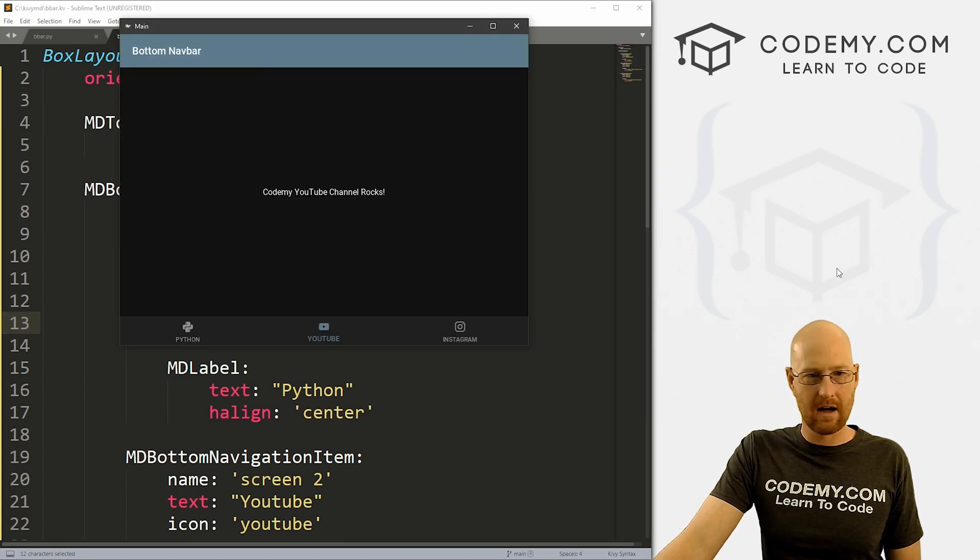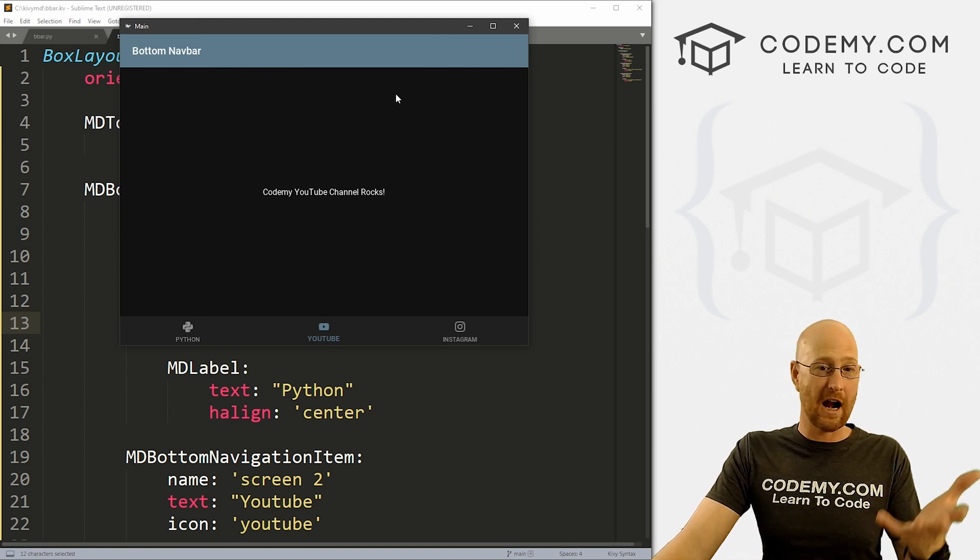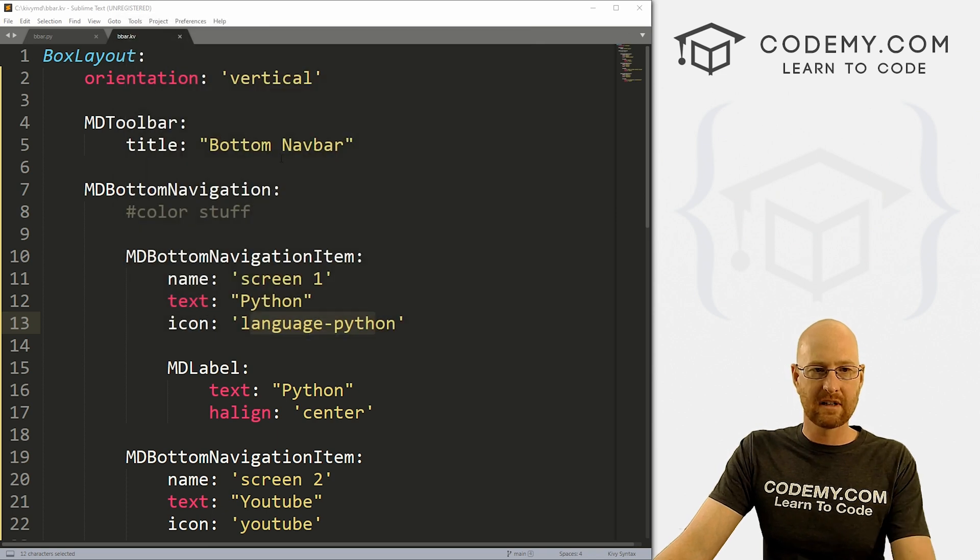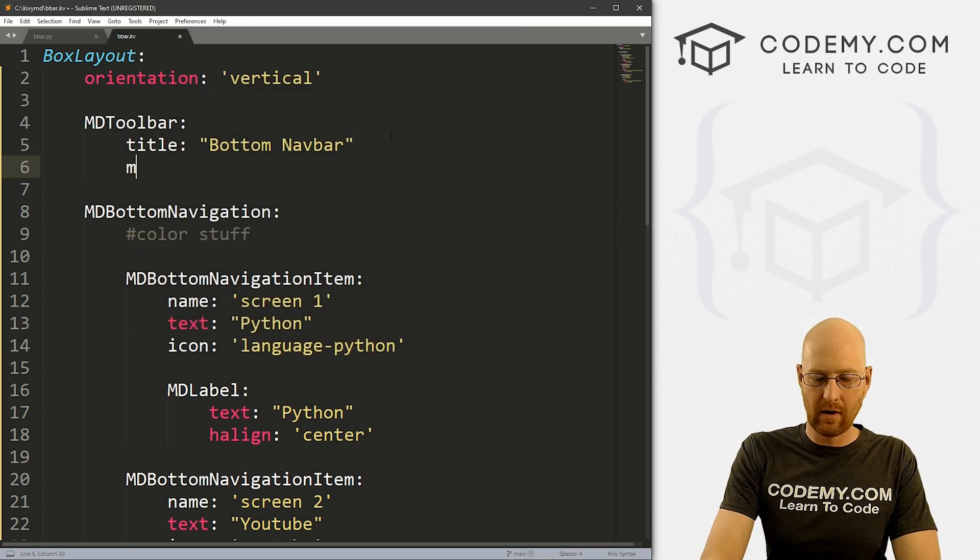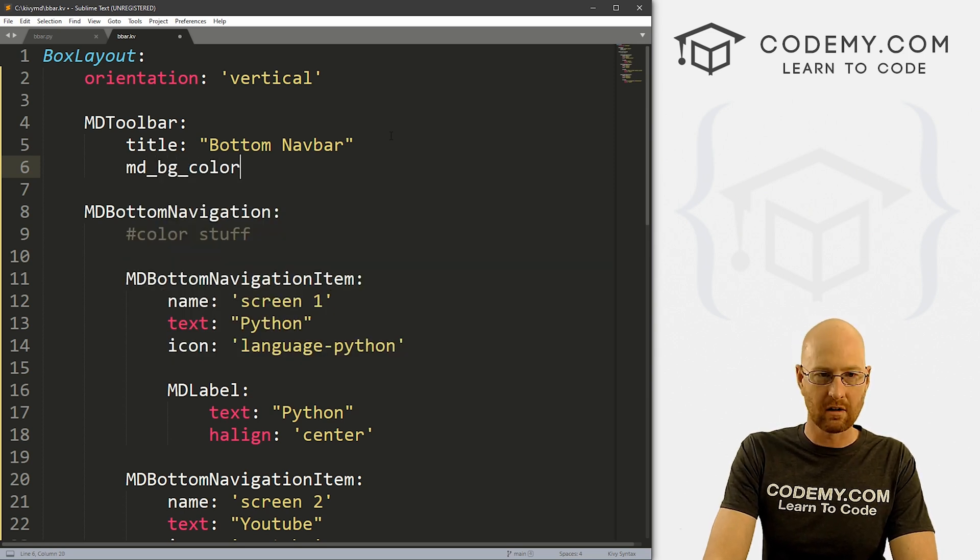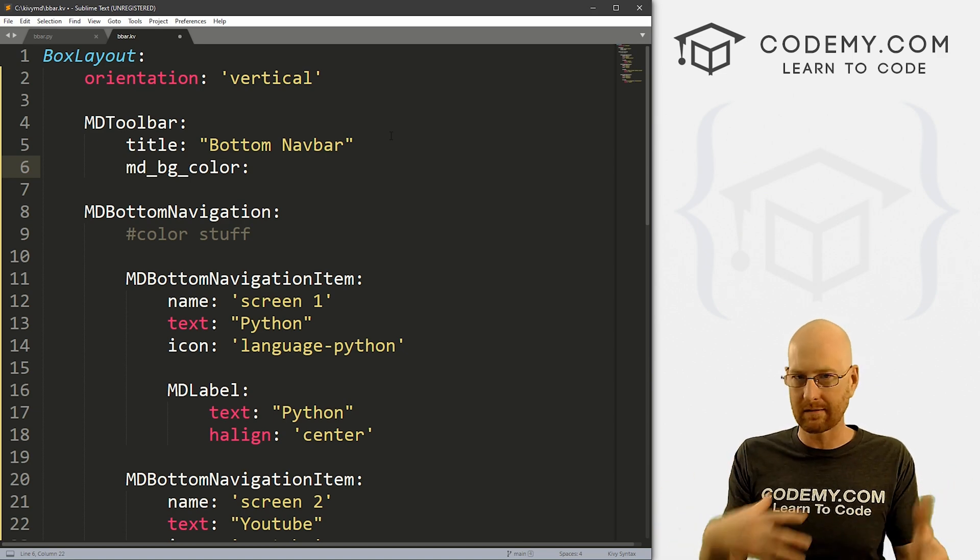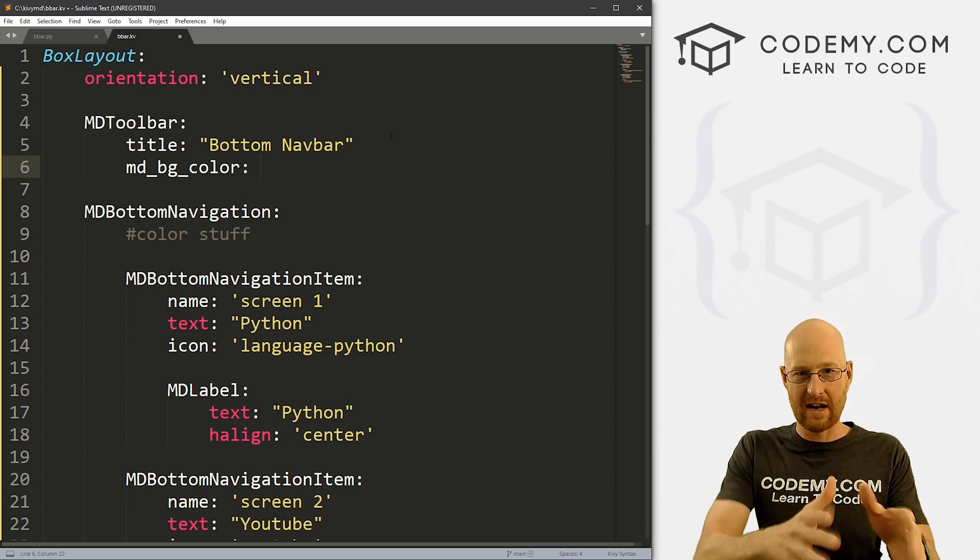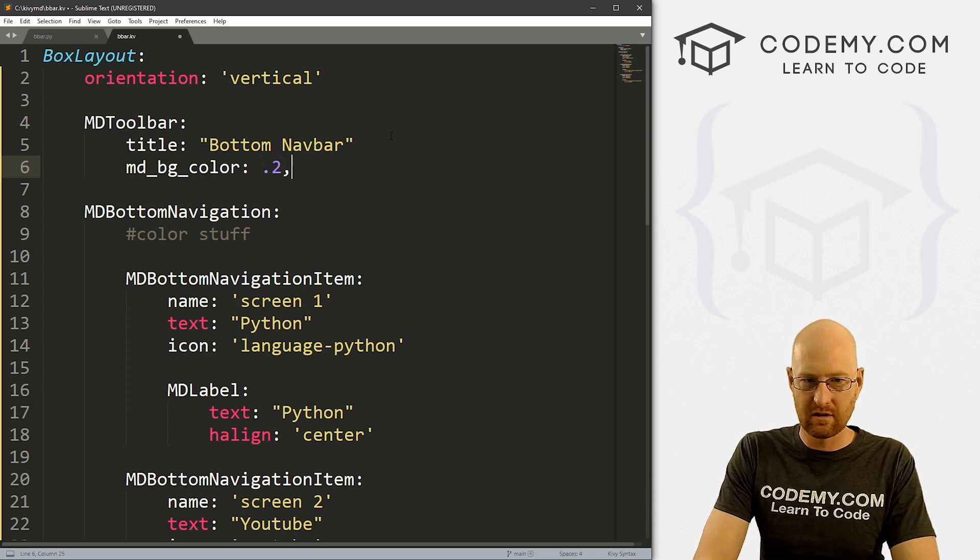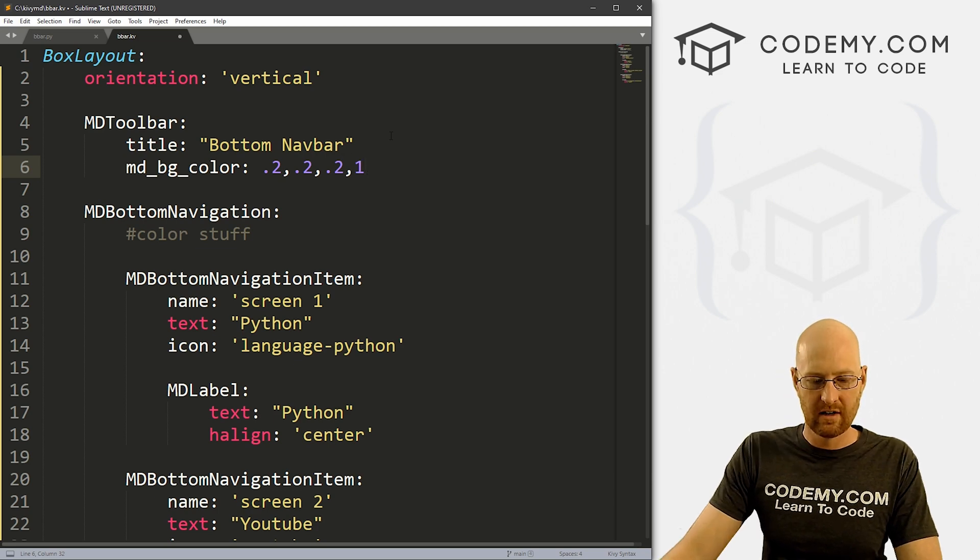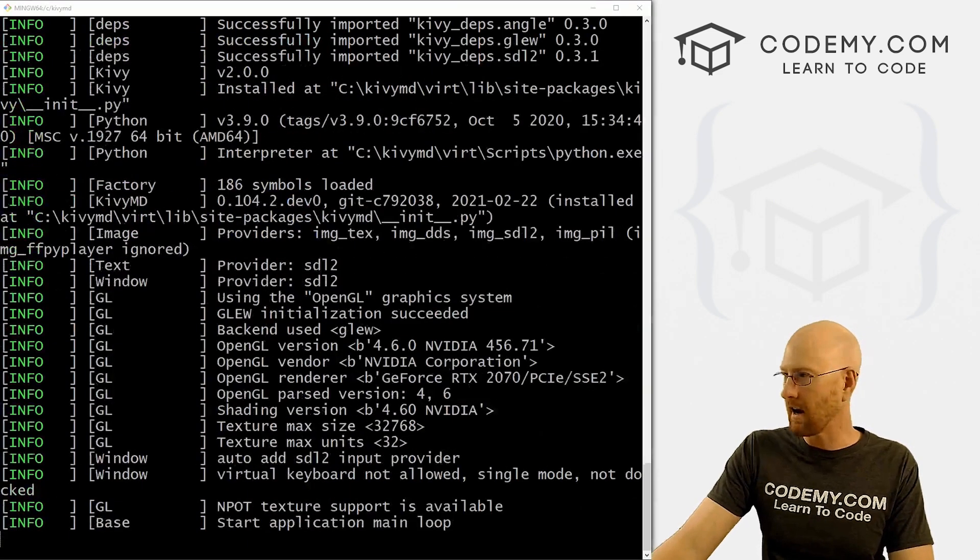Let's see one other thing I wanted to talk about real quick is colors. So if we pull this back up, remember this is the default color up here for our app. Let's say we want to change that up here. So we can do that, let's come up here to our title of our MDToolbar. And we can go MD_BG_color. And we can change this to anything we want using the regular Kivi color scheme where you pick those four values, red, green, blue, and then a transparency level. So we can go for instance, 0.2, 0.2, 0.2, and then like 1. If we save this and run it, it should be a darker gray color.